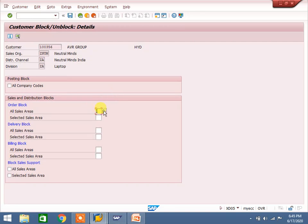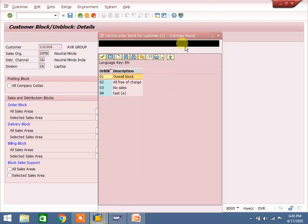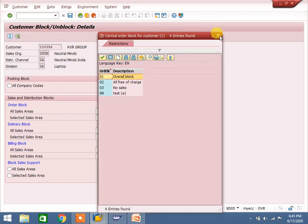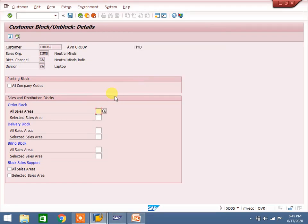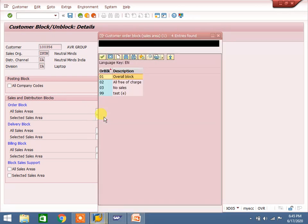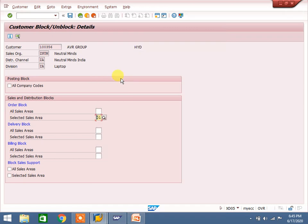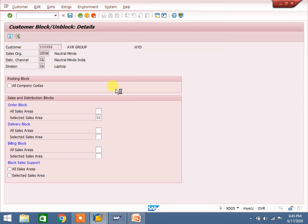Now I am blocking the selected sales area for this customer. Save it.